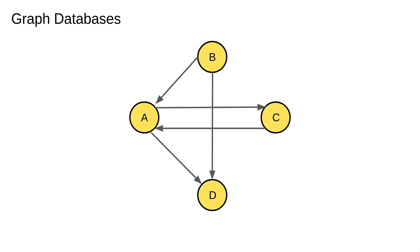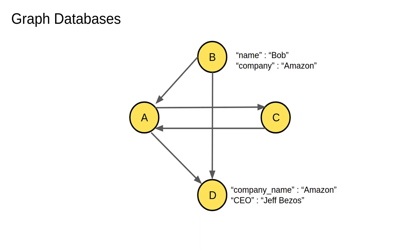For now all you need to know is that a graph database has nodes. Each node can have a label as well as a number of properties which are usually stored as key value pairs. Here the node B has two properties: name and company. Node D has properties company and CEO. Nodes in a graph database are the data objects.